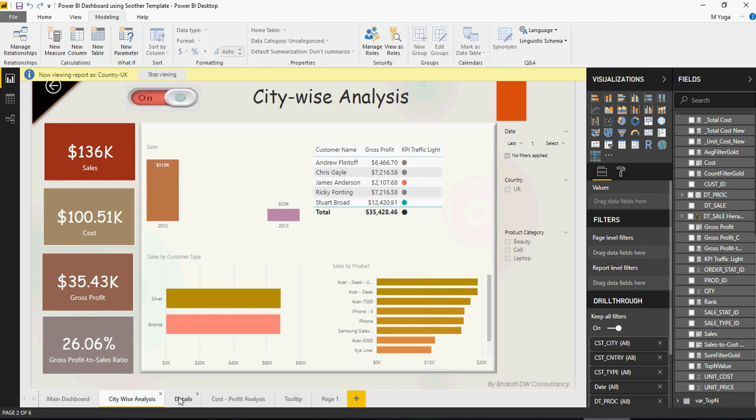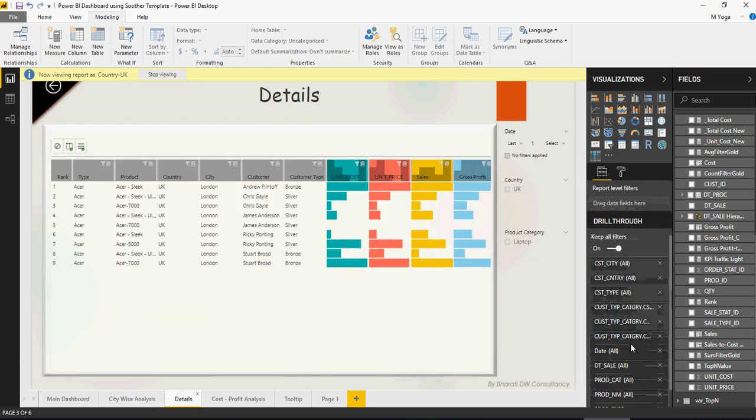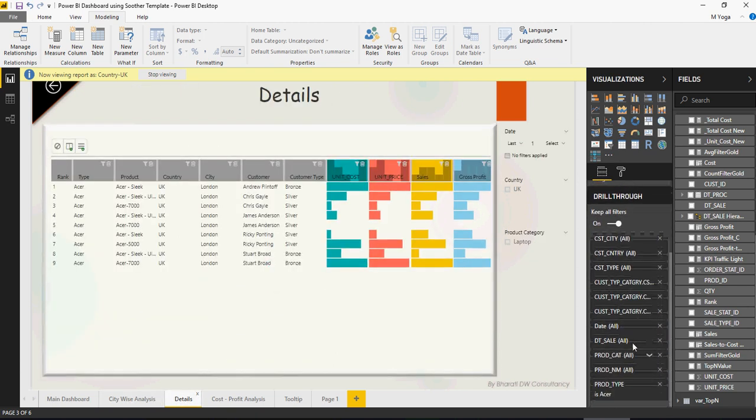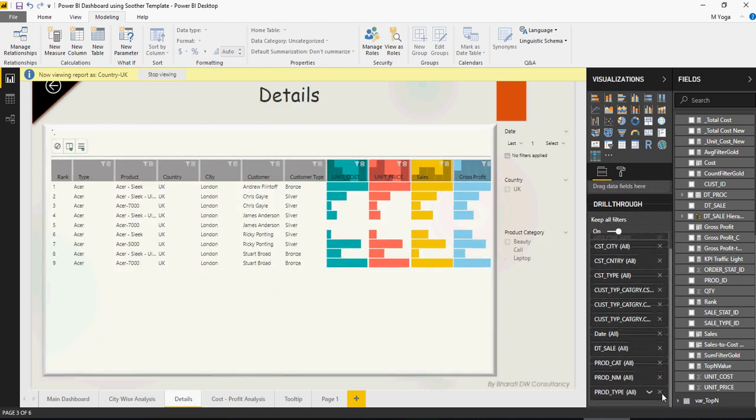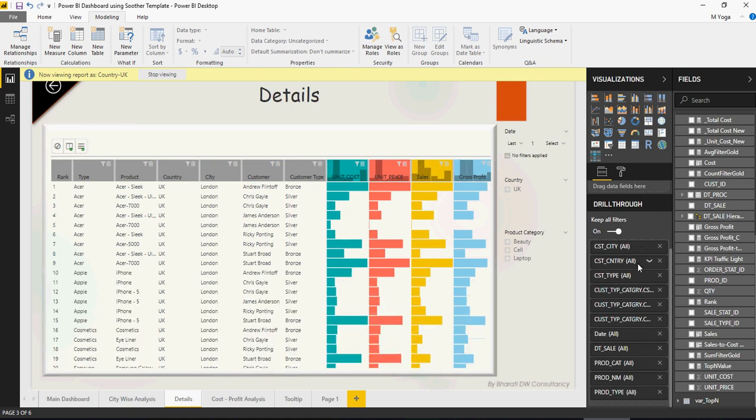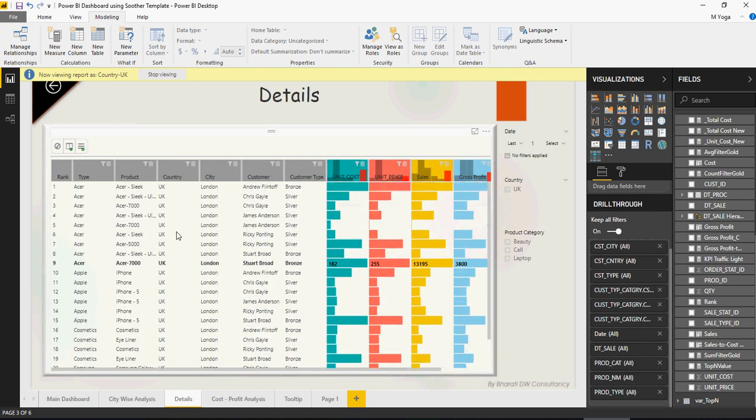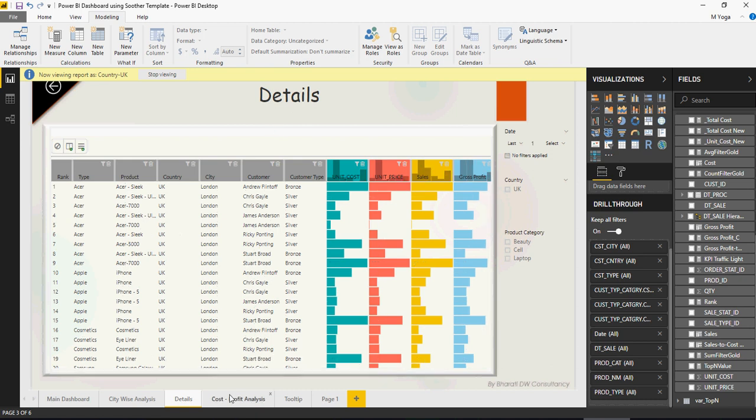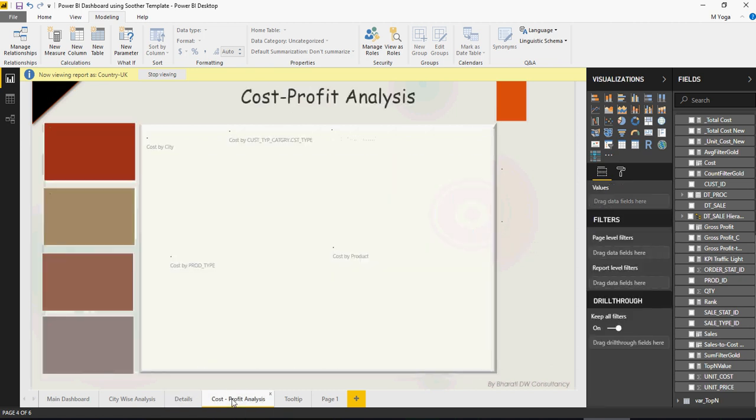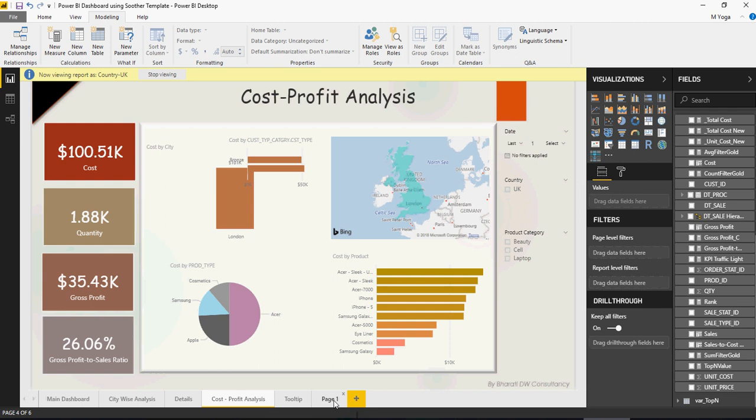If you go to Details tab as well, make sure you have no filters here. Obviously, there is a product type filter. Remove that. There is no filter here. Everything is UK. Every single record is shown for UK. Go to Cost Profit Analysis, you would see it's all UK.